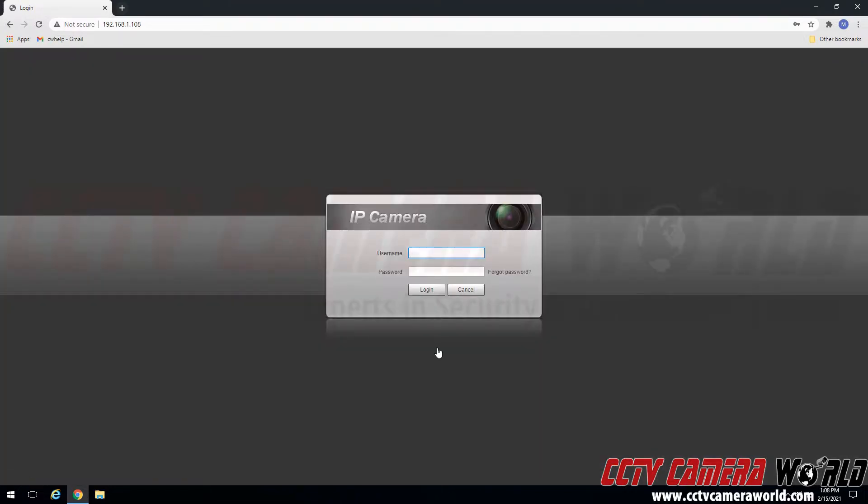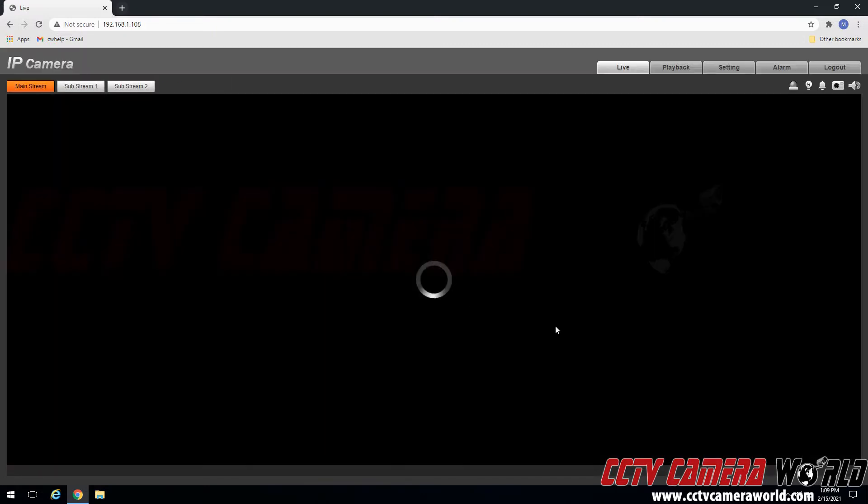We've successfully initialized this camera and can log in using the admin user and the password we set. Again we set the factory default password. I'm going to click the login button to log into my camera.